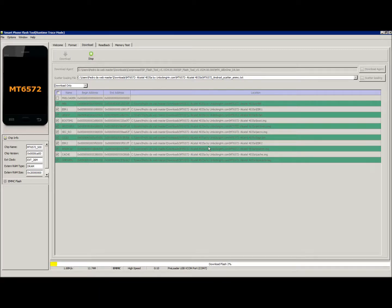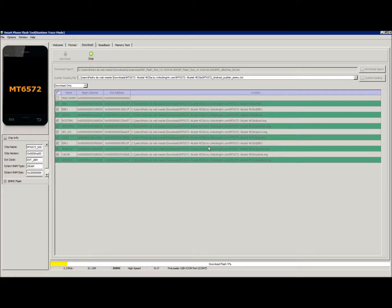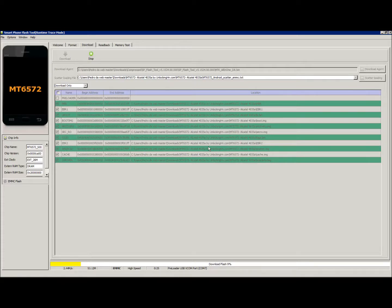The phone must be off. I cannot stress this enough. The phone must be off, and connect it to the computer with a USB. Make sure you have your MTK MediaTek drivers installed, USB drivers installed.